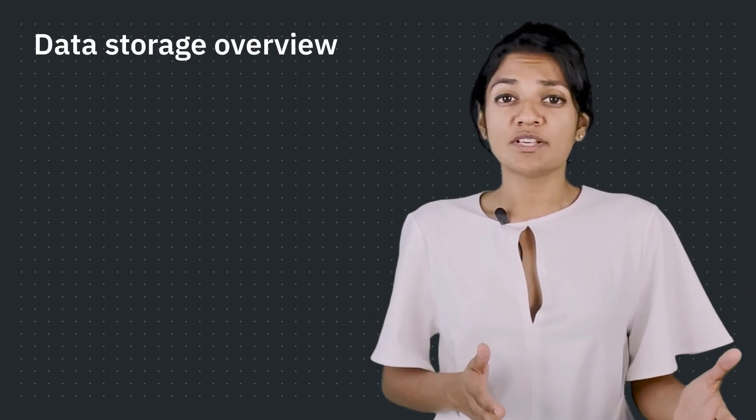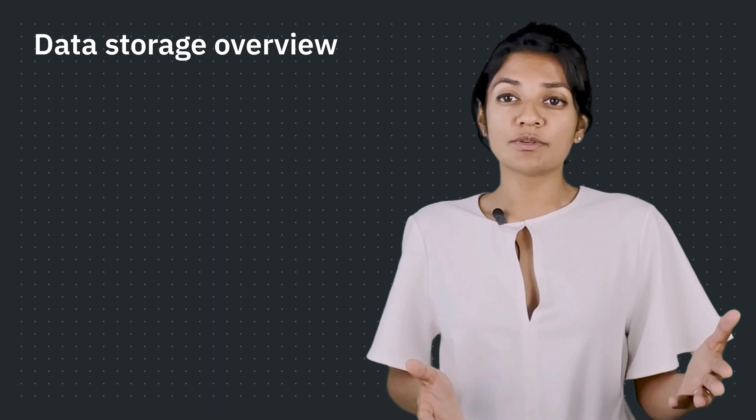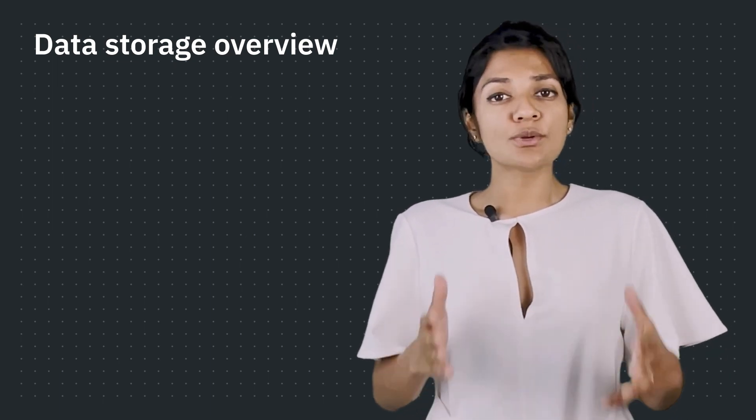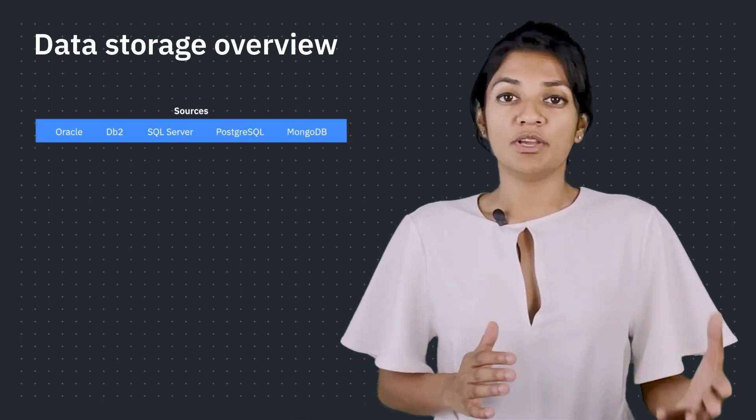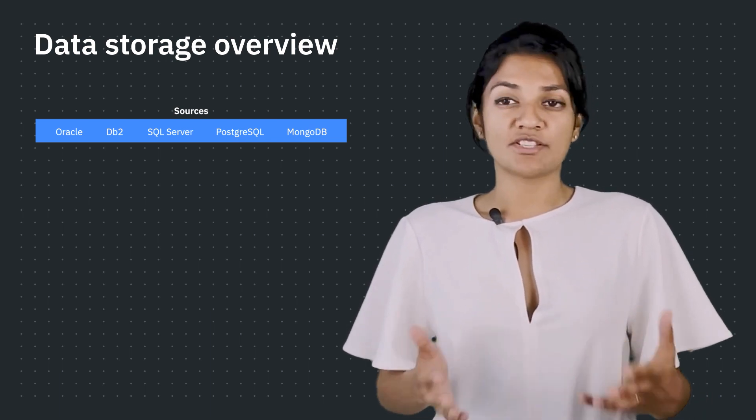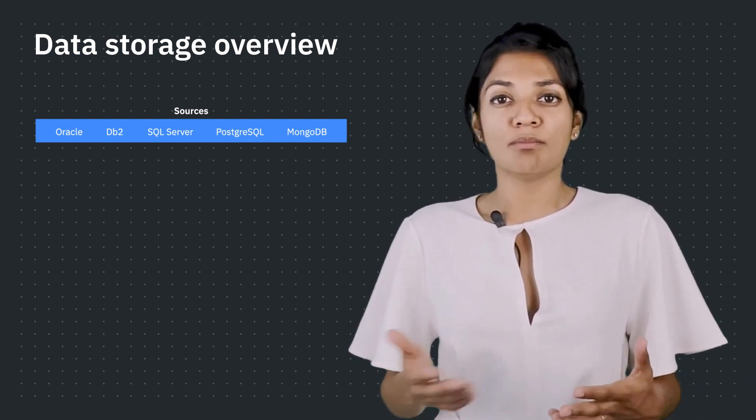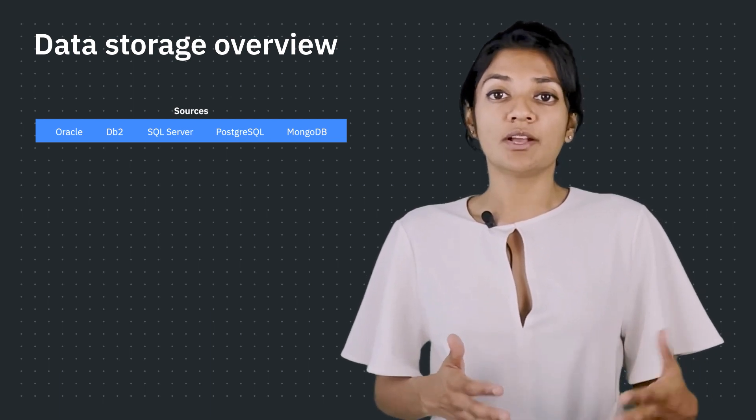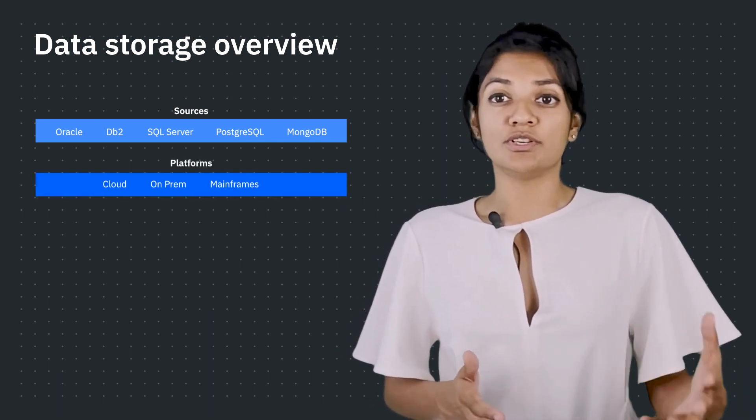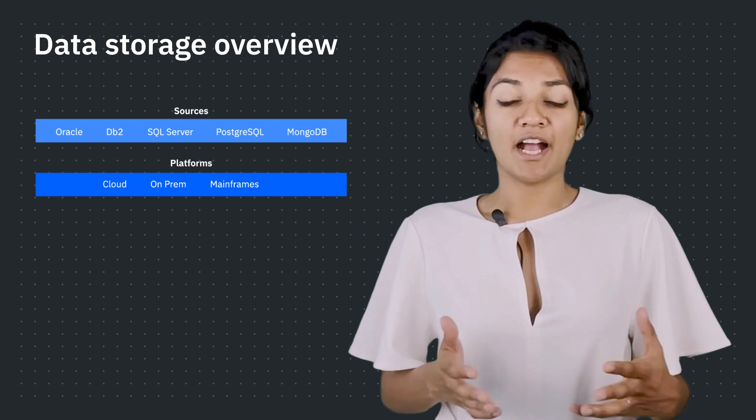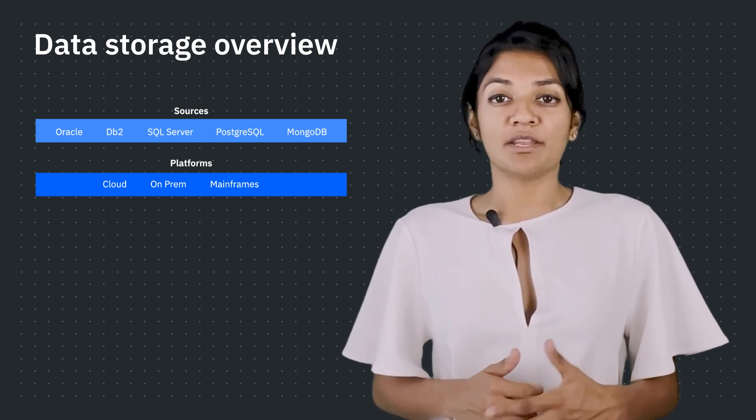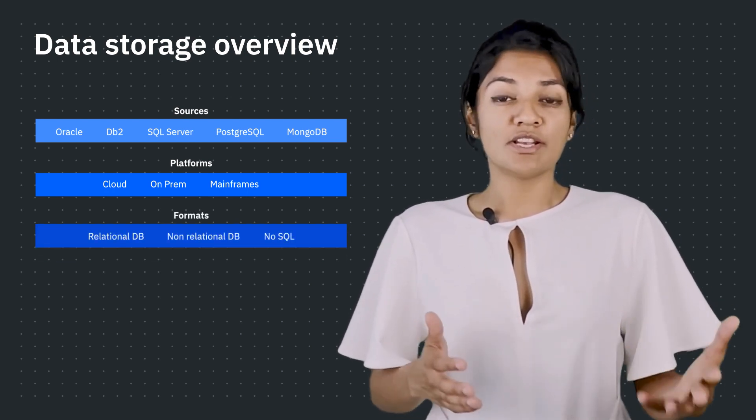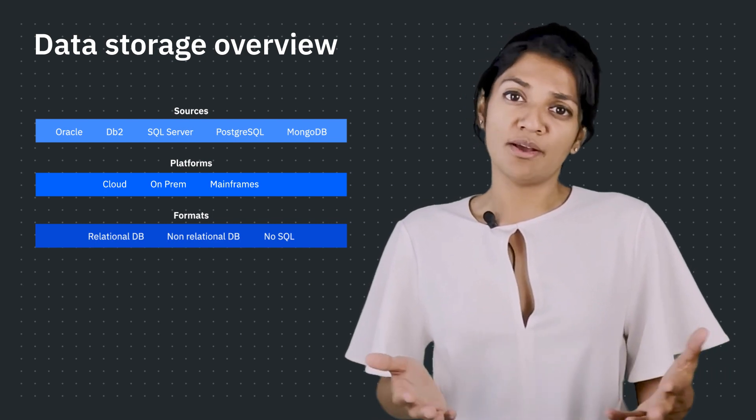Now, this data can be anywhere. Different industries, organizations, local businesses, and individuals store their data in various sources. It could be Oracle, DB2, SQL Server, Postgres, MongoDB, etc., which could be residing on multiple platforms—it could be on cloud, on-premises, and mainframes—and can be in various formats: relational, non-relational, or NoSQL.